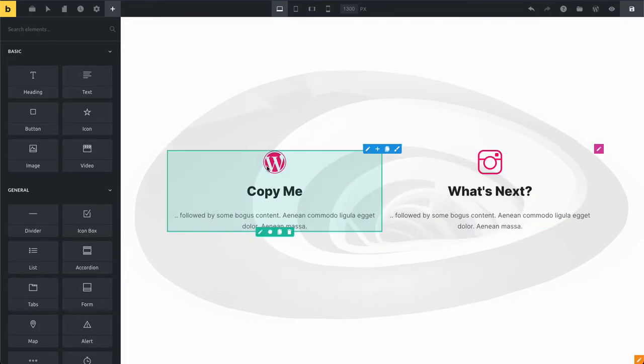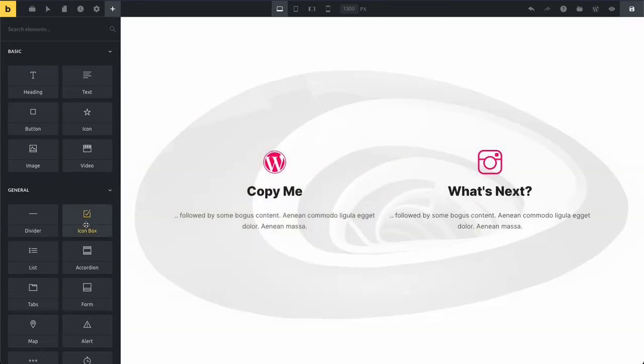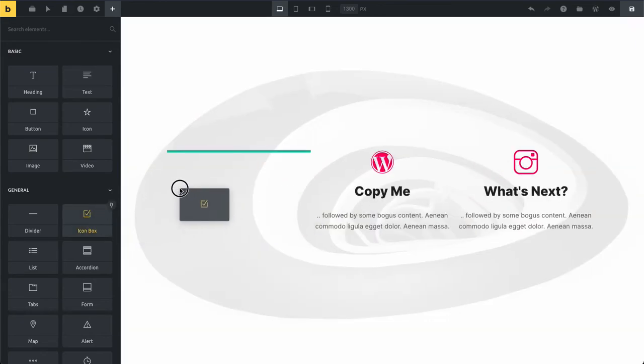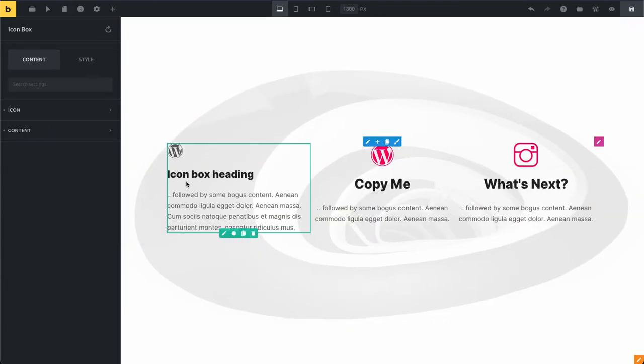We have two icon boxes here. They're already styled. You can see they have a different color than the default styling. I'm just going to add another one here.